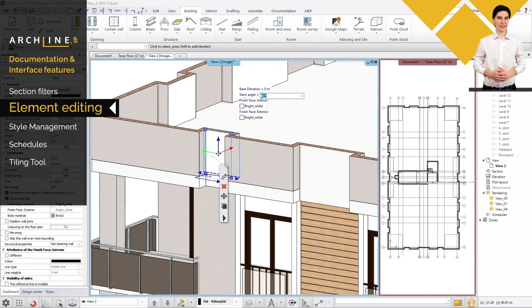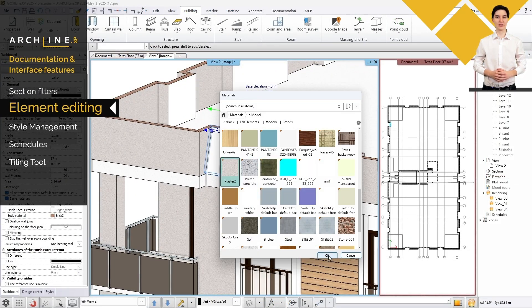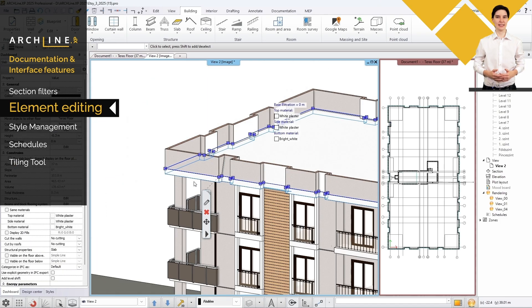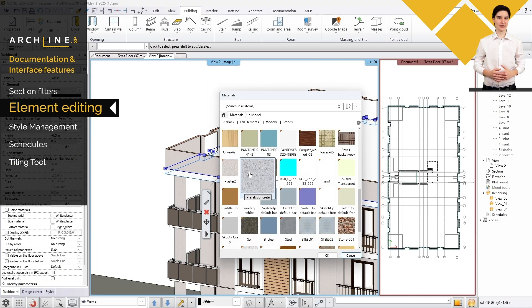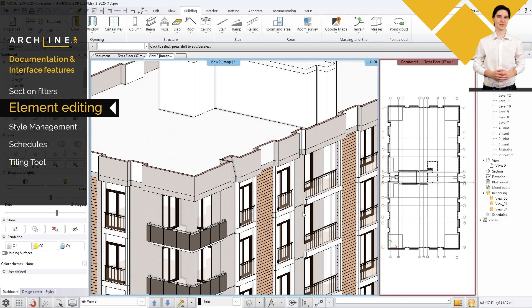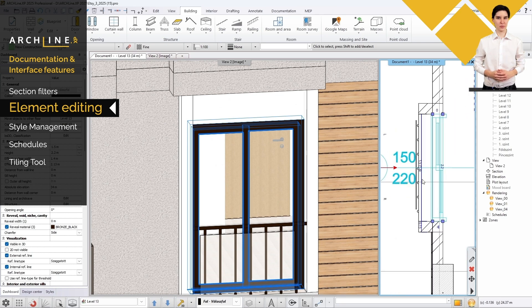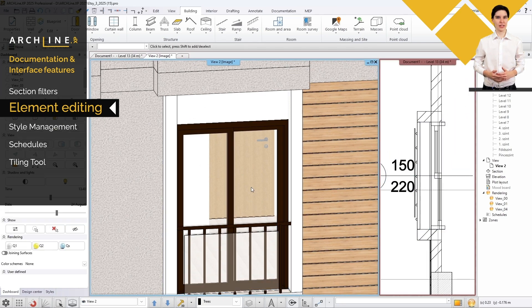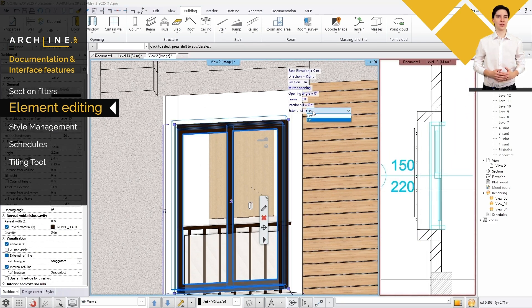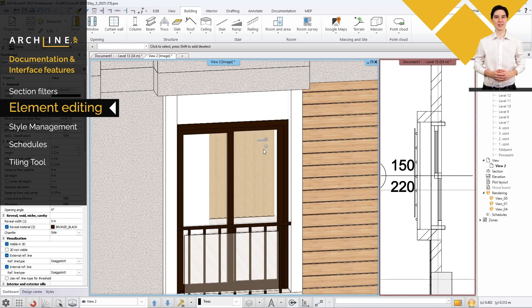Select an item and edit its main parameters quickly and easily in the editable list that appears. This feature is available in the 2D and 3D views for most architectural elements in ArchlineXP.